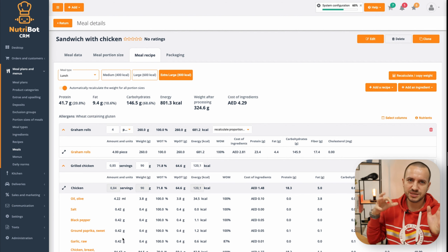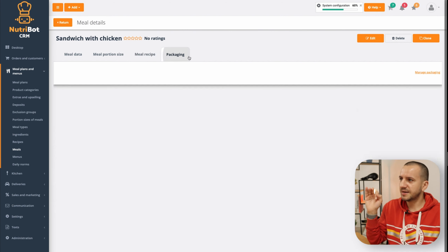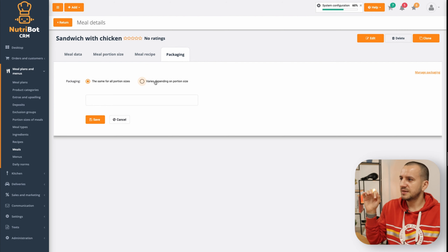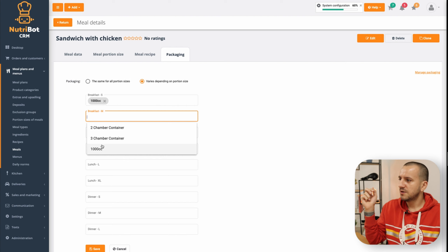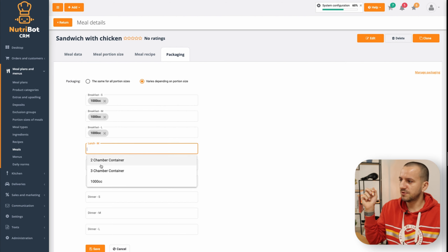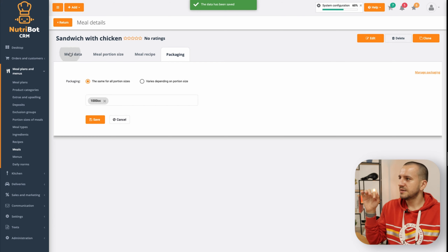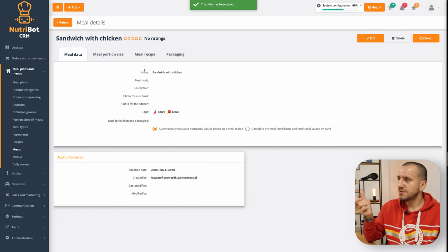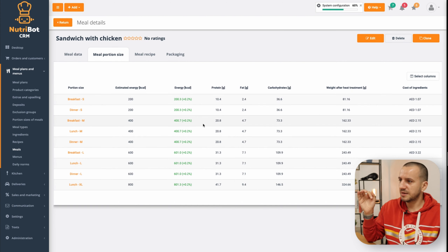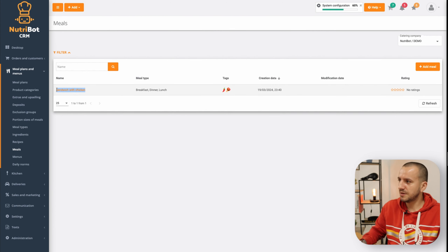Of course it doesn't make complete sense here, but it's just an example. Now I can add my packages — they can be different for each portion size or the same for all portion sizes. And that's it — I have the meal with automatic macros. Now let's create a similar meal but with manual macros.